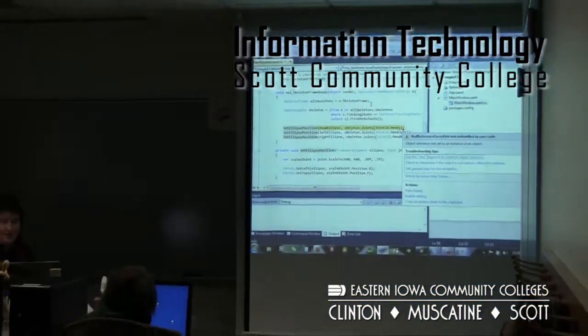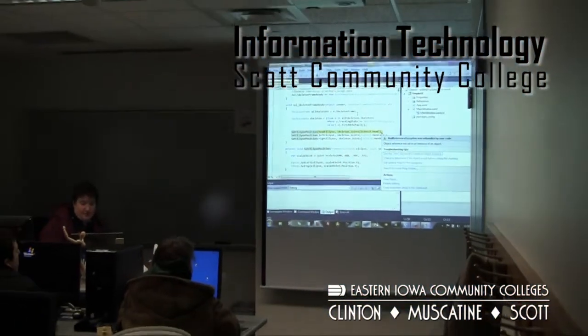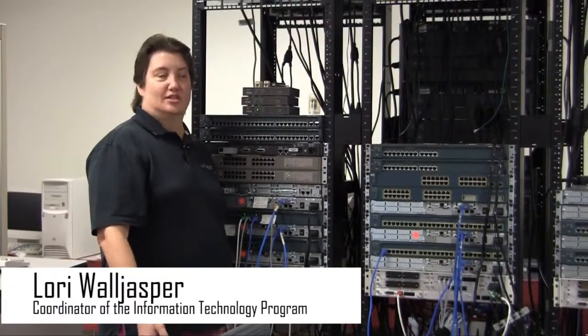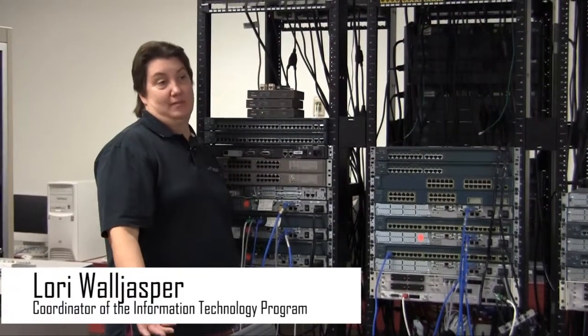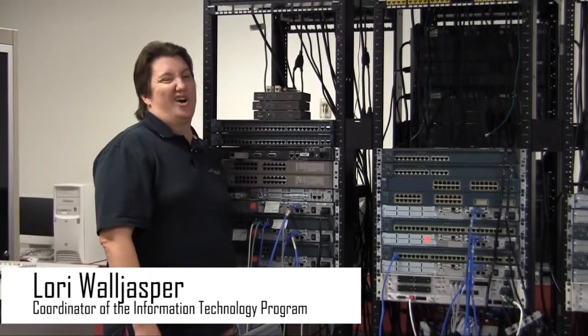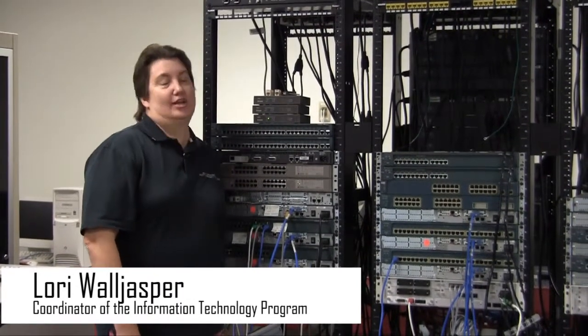Computers are everywhere, and if you want to work with computers, you can go from automotive technology to zoology to look for a computer job. We're the hardcore computer technical people, somebody who really has a passion for computers.